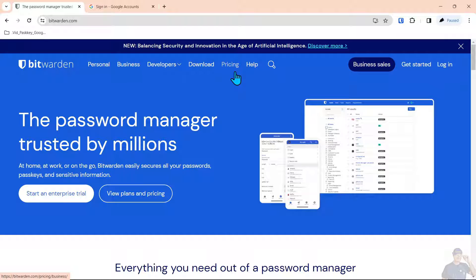Hello everyone. Today we're going to be talking about the management of passkeys, in particular how they're managed on the Bitwarden system.